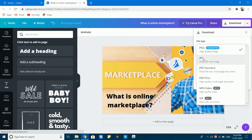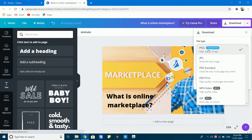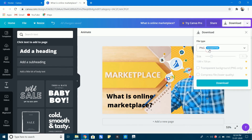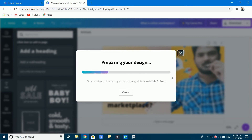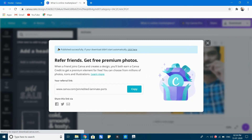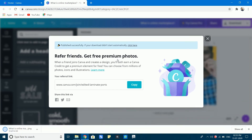Now, for downloading, options include PNG, JPG, PDF Standard, PDF Print, MP4 video, GIF, and other options. For my YouTube thumbnail, I will select PNG. Click the download option. My design and chosen thumbnail are now created and ready to download.